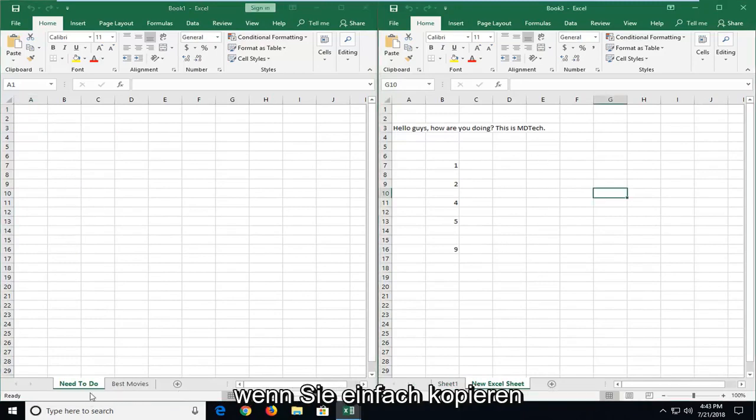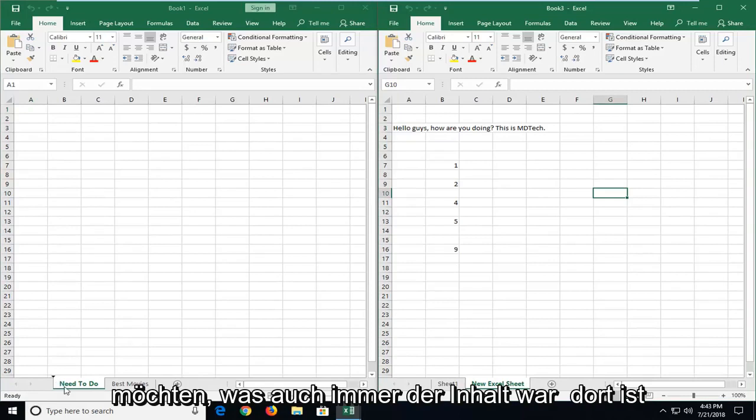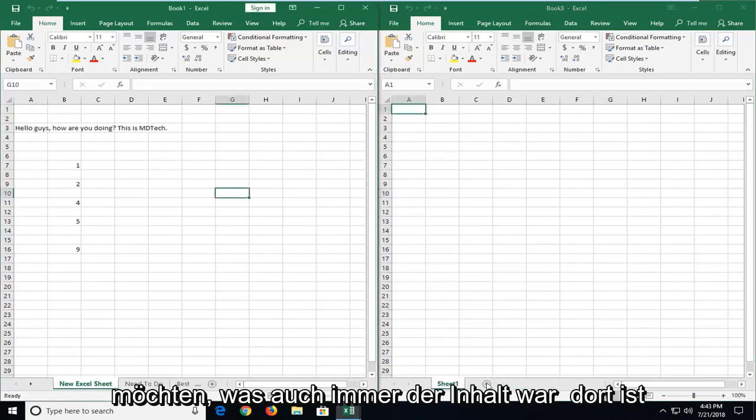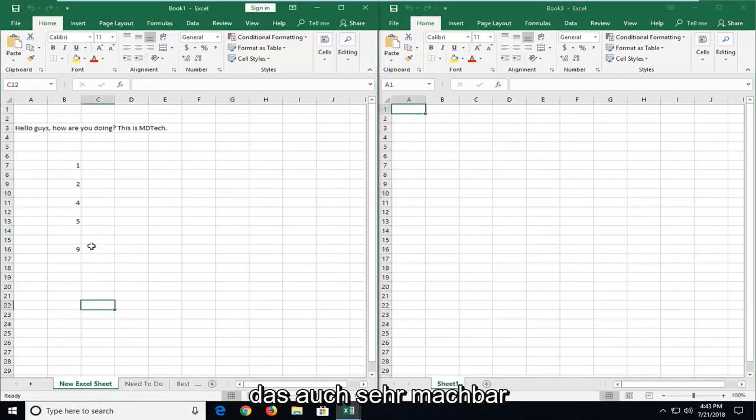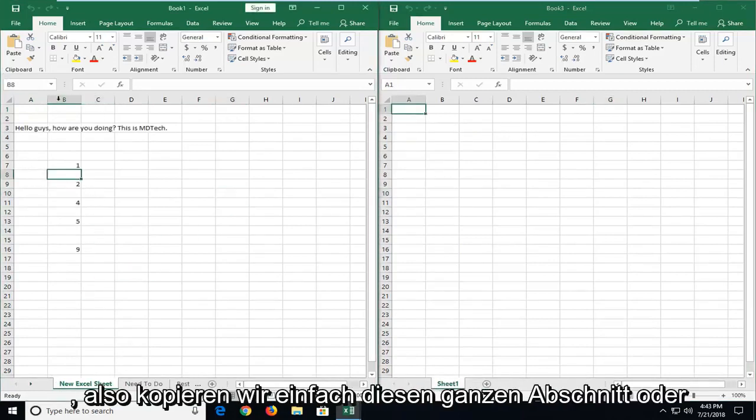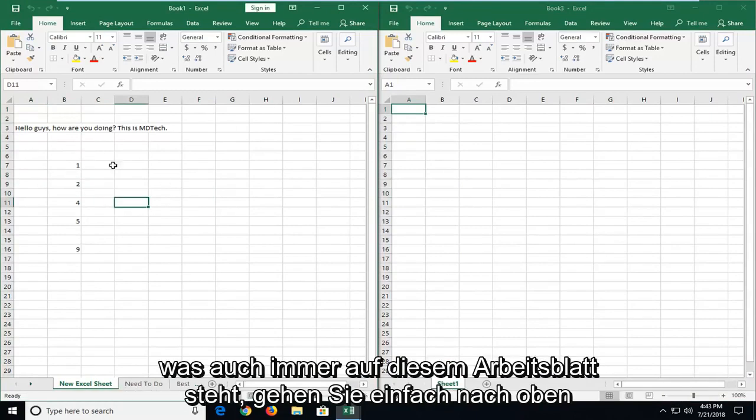Now instead, if you wanted to just copy whatever the contents were on there, that's very achievable as well. So in order to just copy this entire section or whatever is on this worksheet,